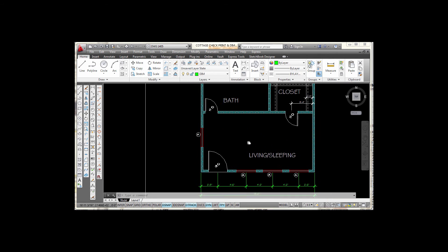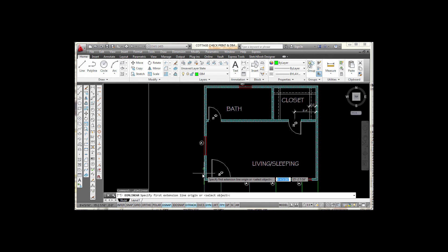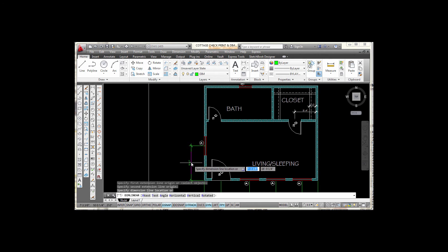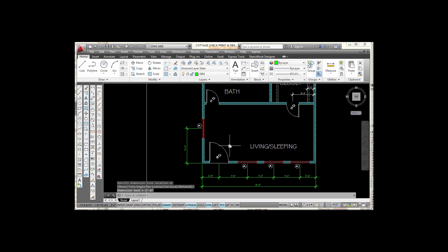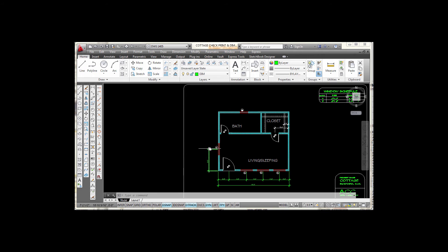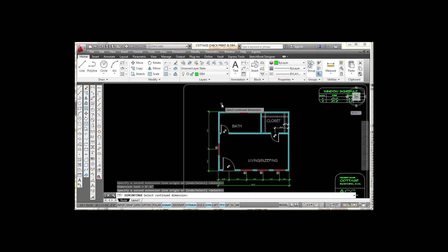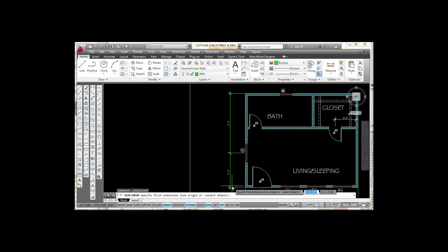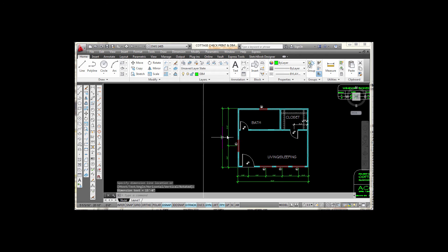Now let's place a row of dimensions up the left side of the floor plan. I start with linear, snap to my corner, then go to the midpoint of that window, move out about the same distance as the previous row, and pick. Then I use continue to dimension from the middle of that window to the corner of the house and press enter. I finish off this row with a linear dimension snapping from tick mark to tick mark and pick.